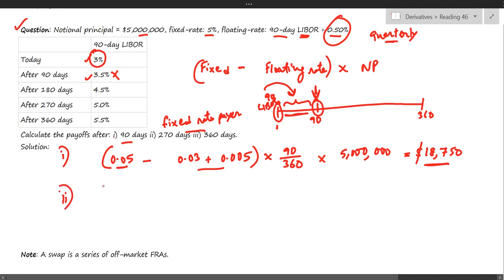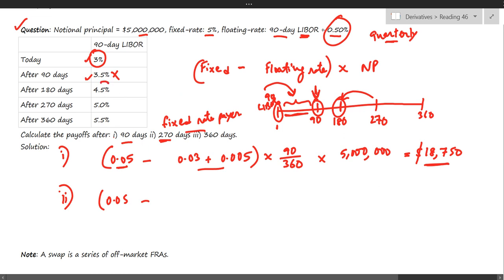For the second case — the 270-day payment — we again compute fixed rate minus floating rate. For the 270-day period, we need the LIBOR that was applicable 90 days before, which is the LIBOR on the 180th day. That value is 4.5 percent. So the floating rate is 0.045 plus the 0.5 percent spread.